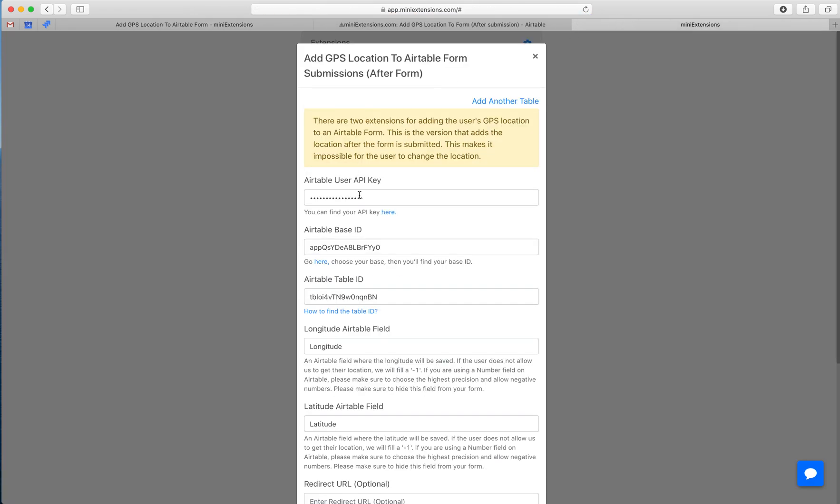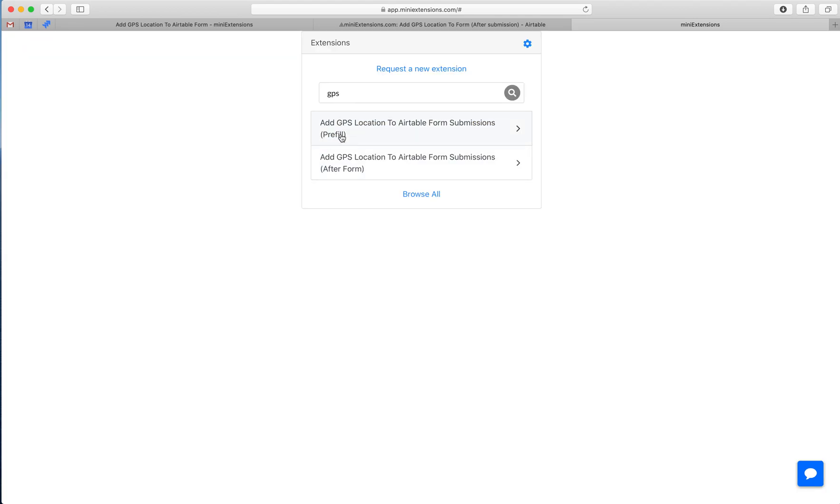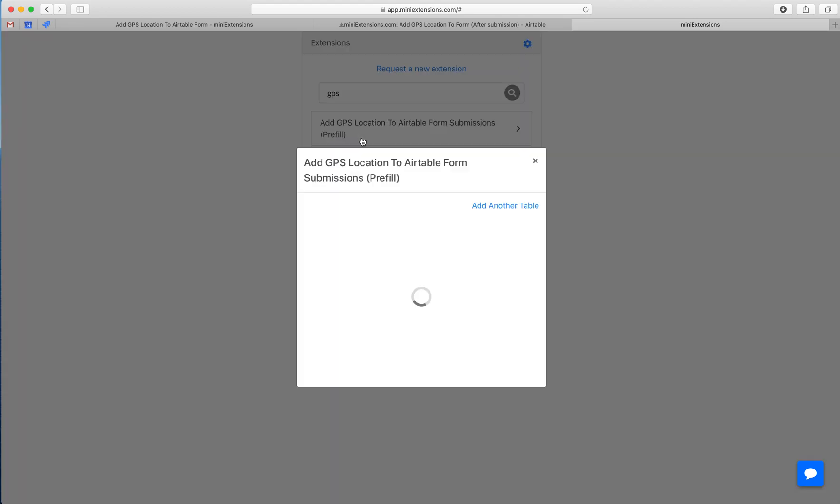If you buy the tool, this is what you would see. There are two versions. If you just write GPS in the search, you'll find both versions.